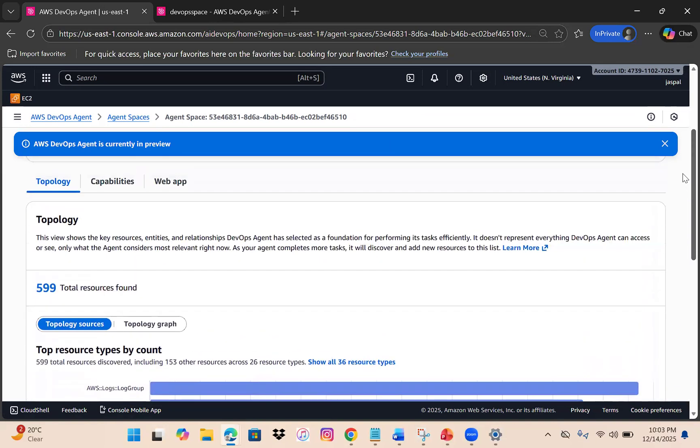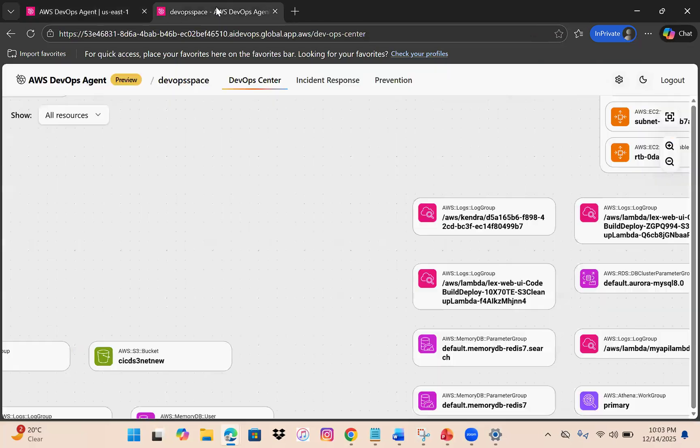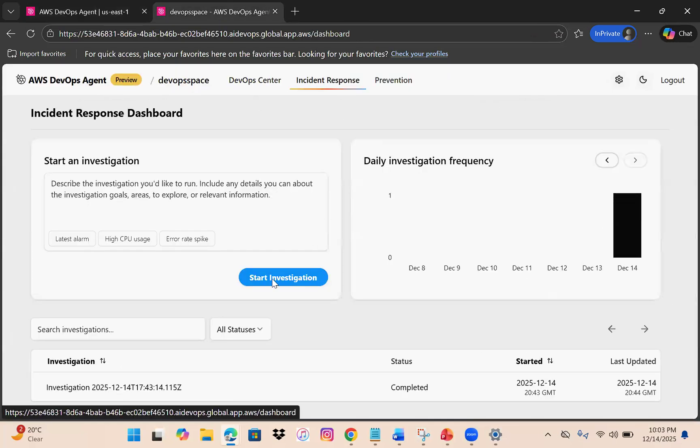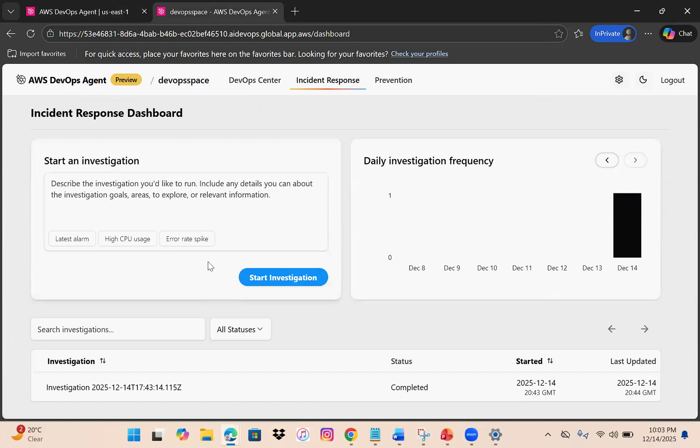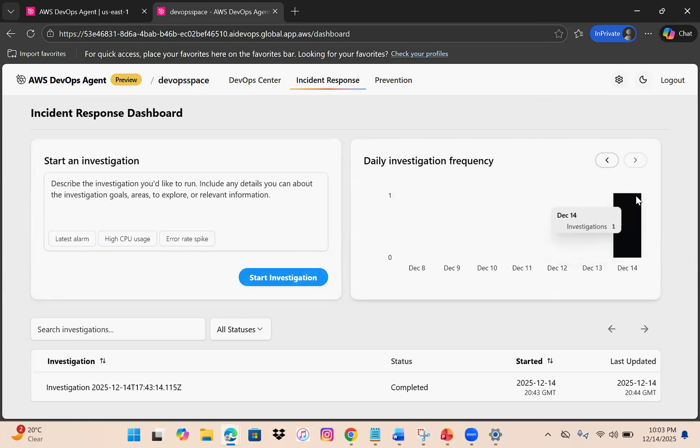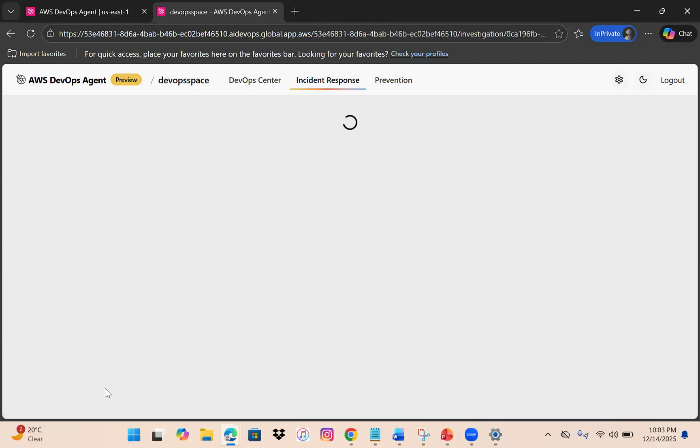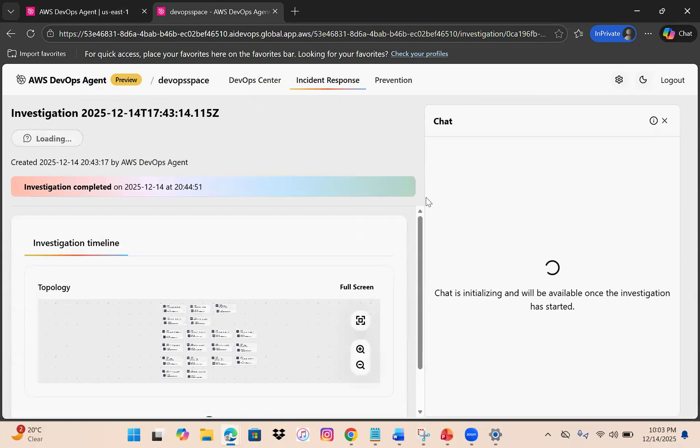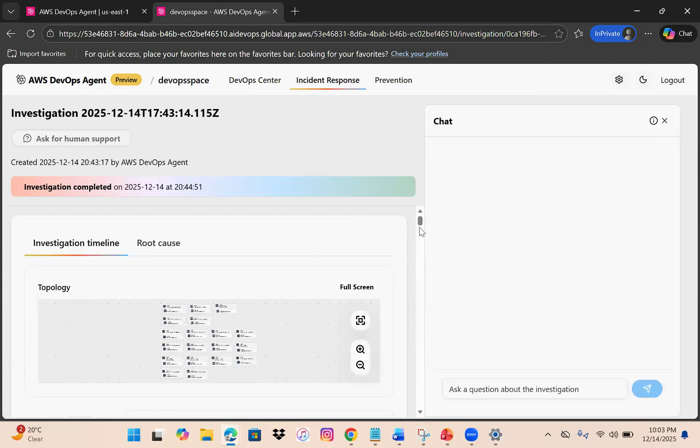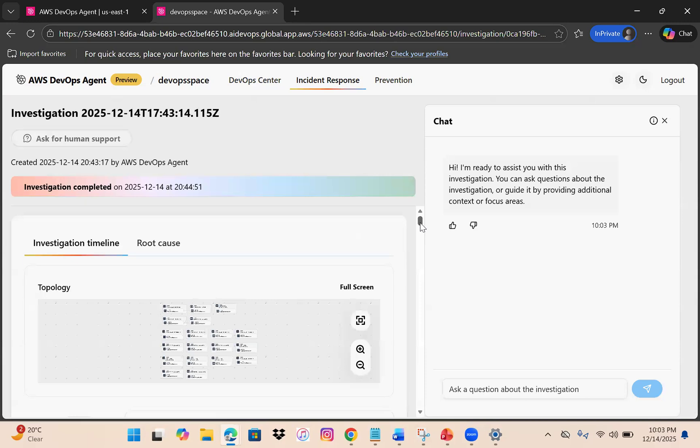The very interesting part - once you have this, go to incidents and click start investigation. You can see different tags like latest alarm, high CPU usage. You can choose and click start investigation. I already clicked today, so you can see one investigation. This is the detailed report.